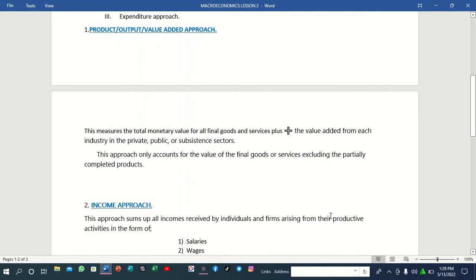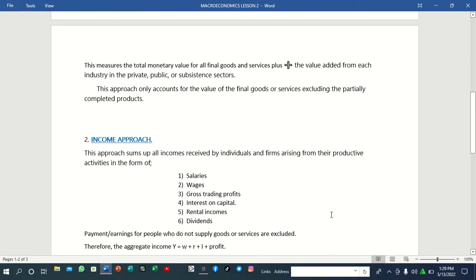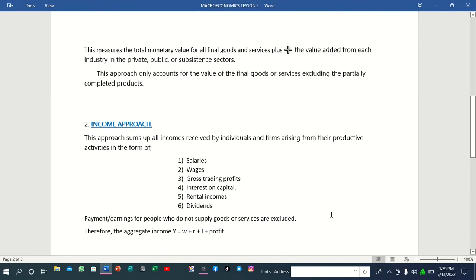The next approach for measuring national income is the income approach. This approach sums all the incomes received by individuals and firms arising from their productive activities in the form of salaries, wages, gross trading profits, interest on capital, rental incomes, and dividends.